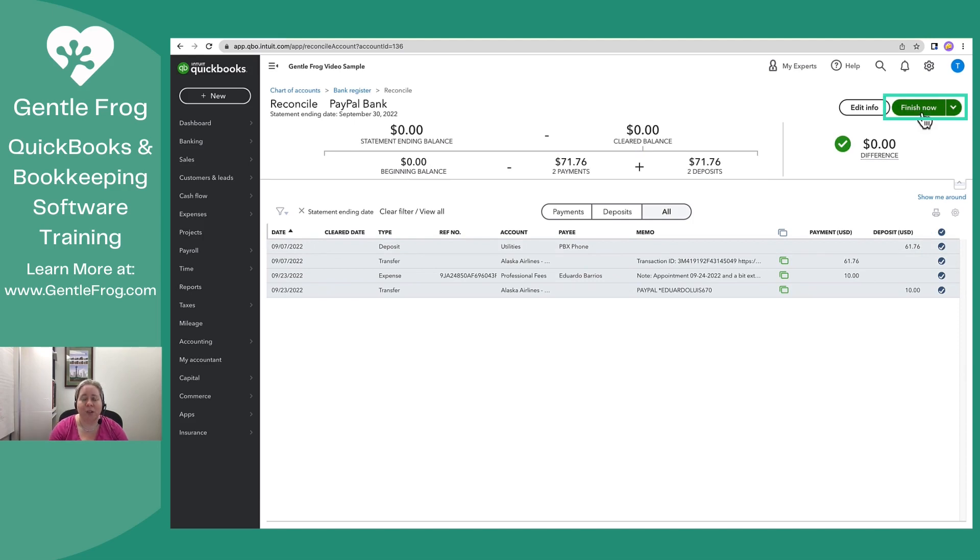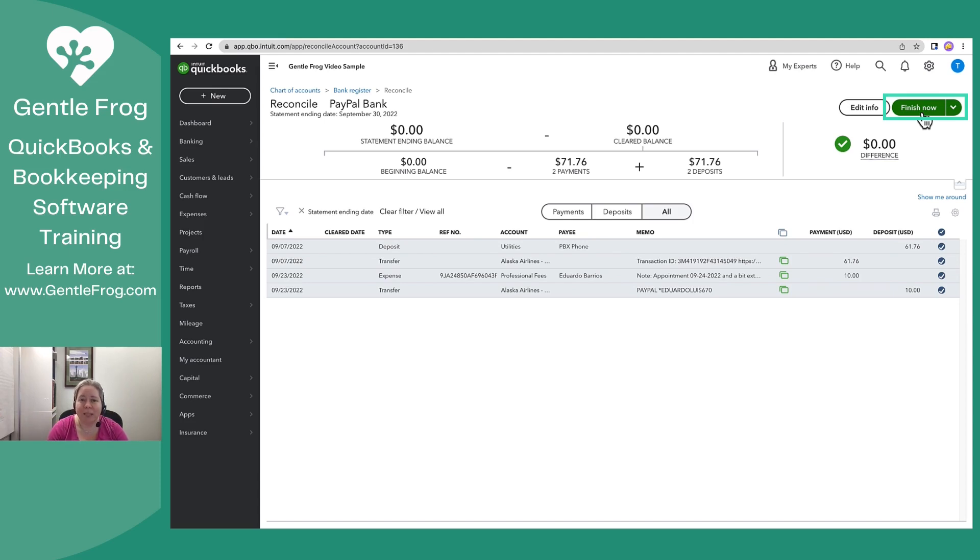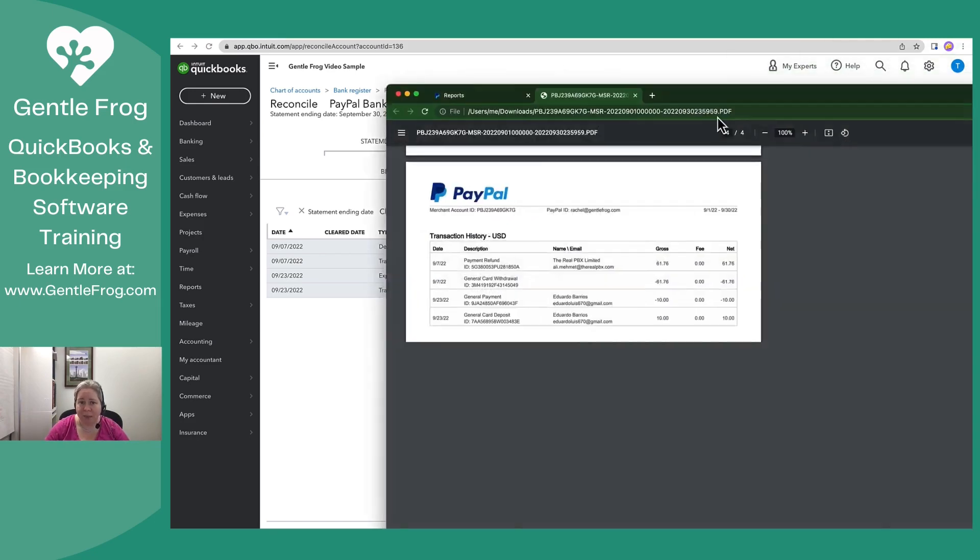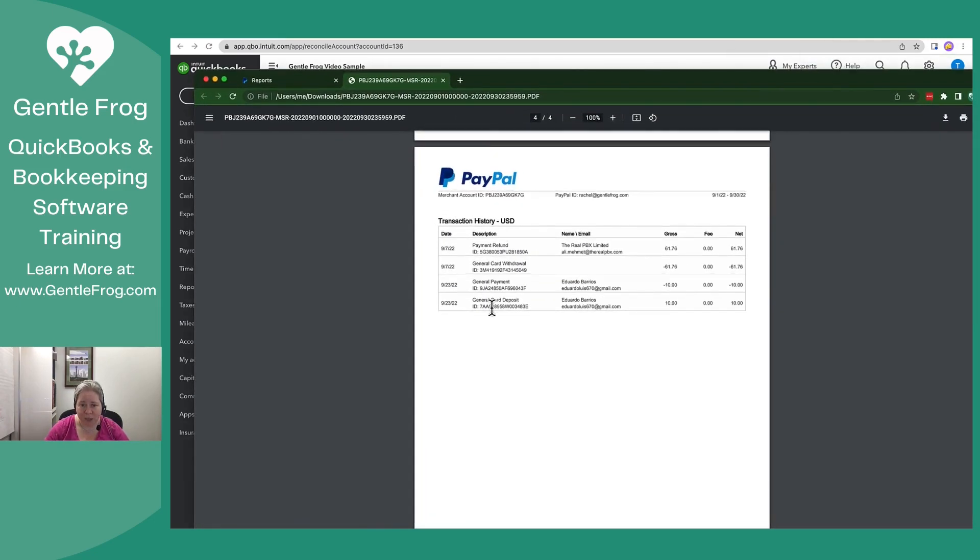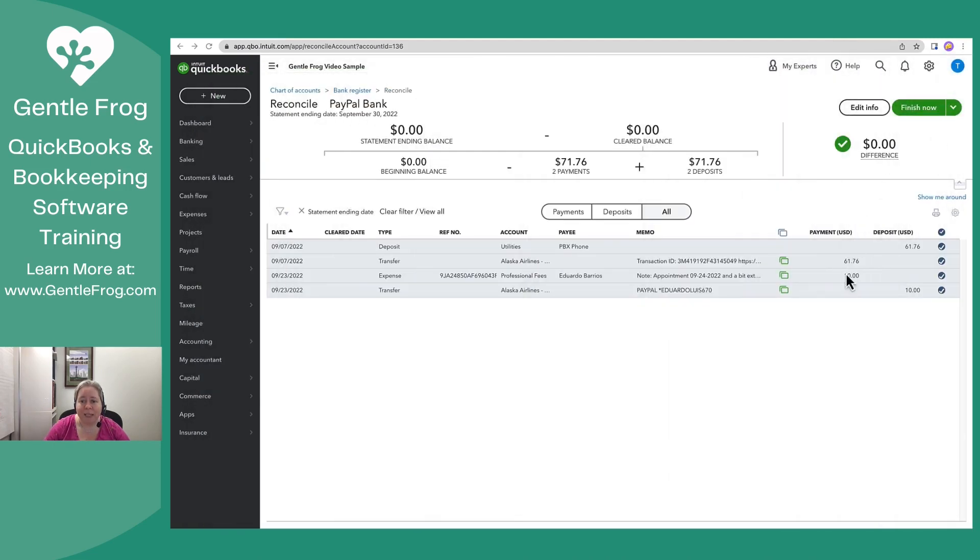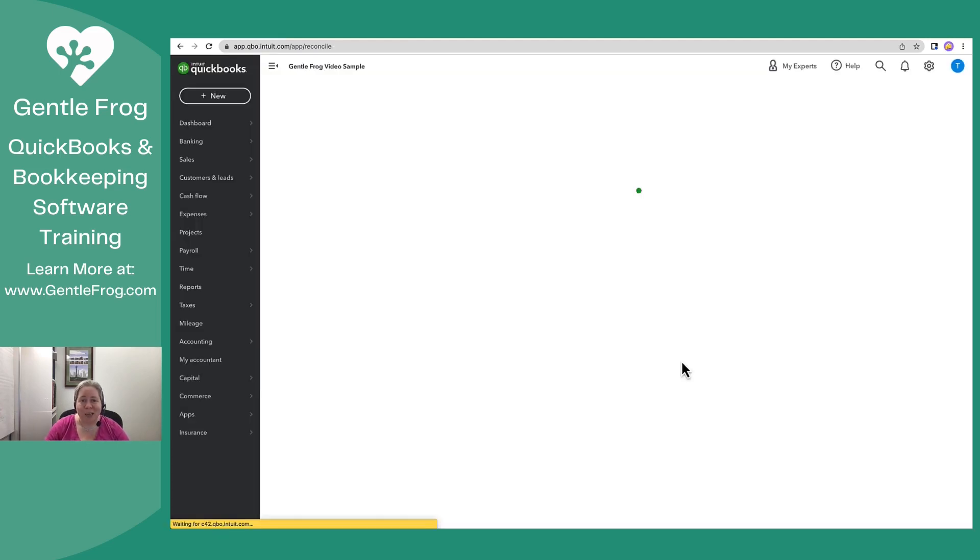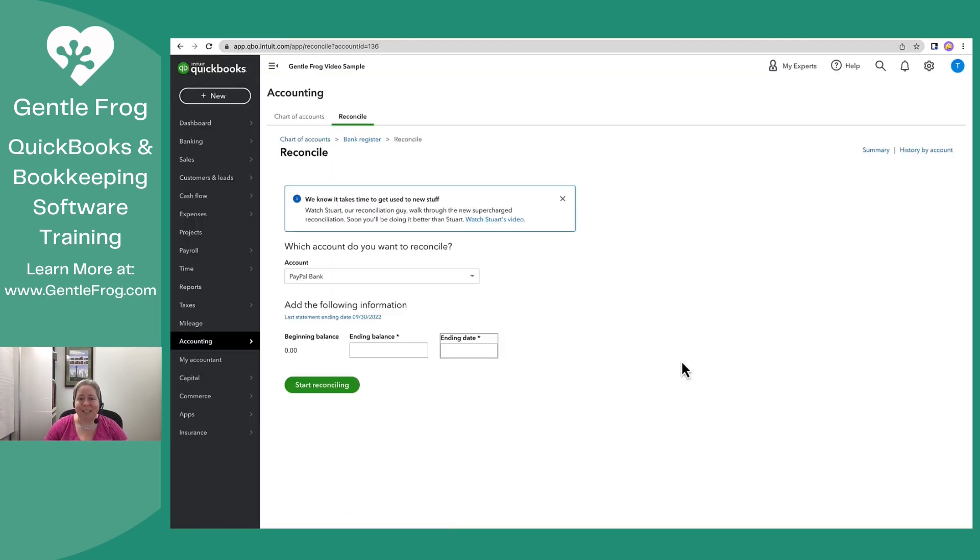What I really want you to know is that sometimes things don't download that should. It happens. It's life. It's no big deal. If something doesn't download that should have, please enter it by hand. If you're looking at this list and you see things on here that do not appear on your bank statement, then don't add them. Don't mark them off. Take a look at them and make a decision. Did this download in error? Should I delete it? Have I double entered it? You've already seen me accidentally double enter something. Life happens. So I just wanted to walk you through, long story long, how to add and reconcile data to your PayPal account.